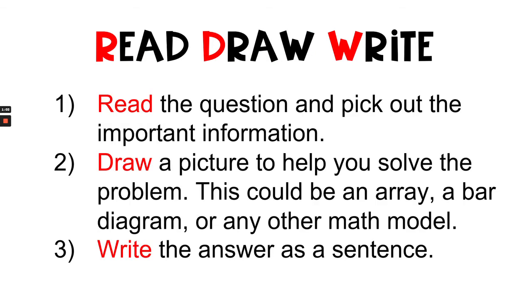The R stands for read. Read the question and pick out the important information. The D stands for draw. Draw a picture to help you solve the problem. This could be an array, a bar diagram, or any other mathematical model you choose. The W stands for write the answer as a sentence.